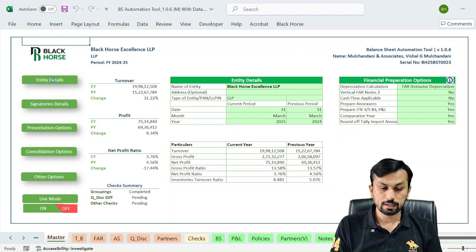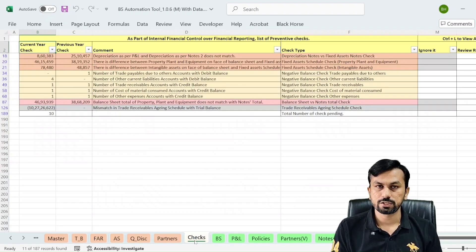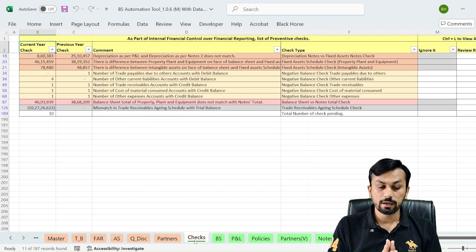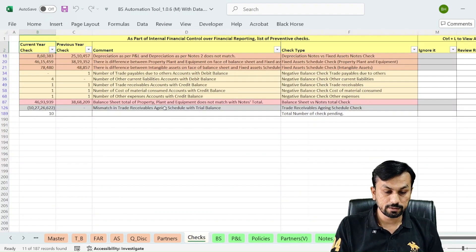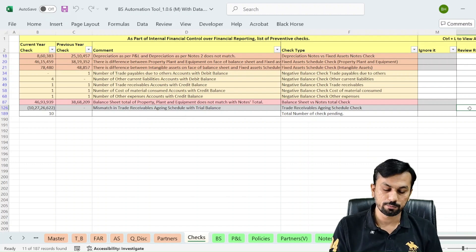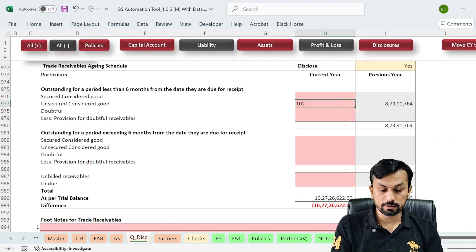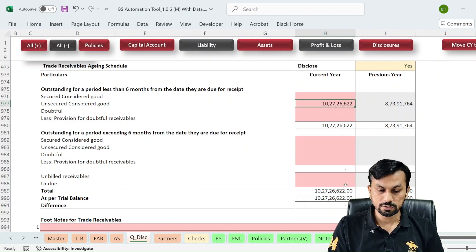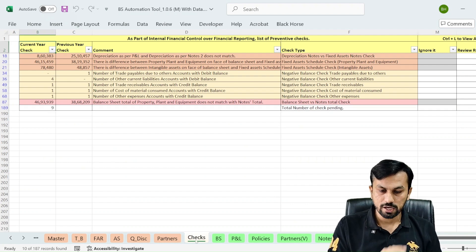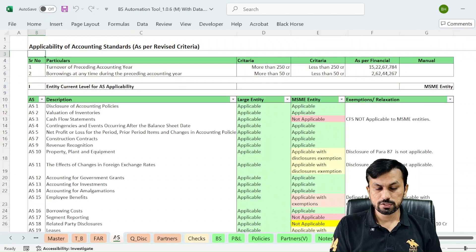Let me show you a few more functionalities. If there is any error, you can find out by going to the check sheet. This check sheet guides you on what errors are present. For example, the last check shows that the trade receivable aging schedule is mismatched. From here, you can press Ctrl+J — the shortcut to navigate to the respective check — fill in the detail, and once filled, the check gets resolved. Before giving the final print, all checks must be resolved.